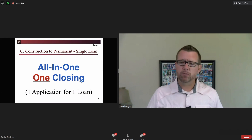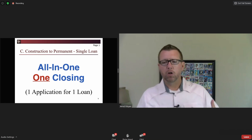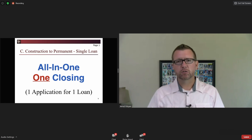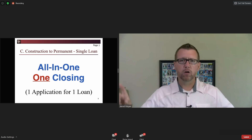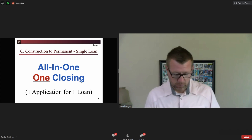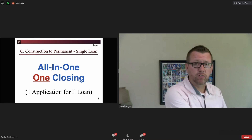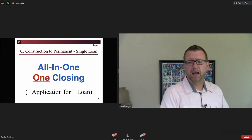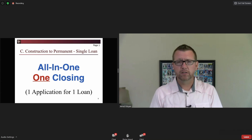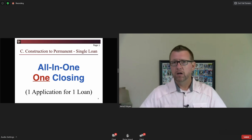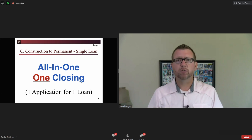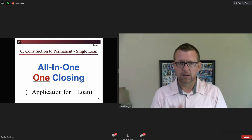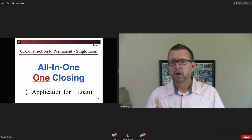Some of you do a construction-to-perm all-in-one closing — so it's a construction-to-perm all-in-one. Whether it's letter B where you only do construction financing, or letter C where you do construction and perm as one product, the takeaway is the same: it's one app for one loan. It's a very simple, streamlined process.